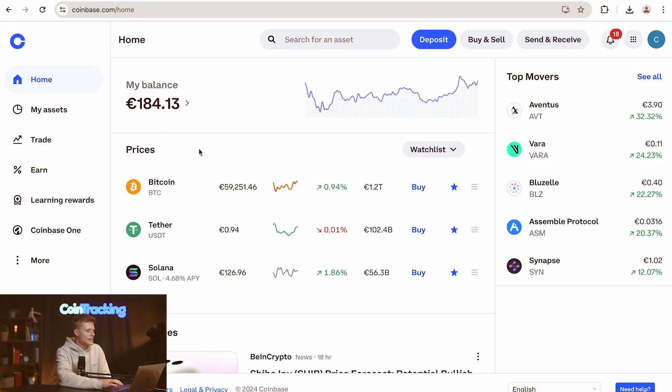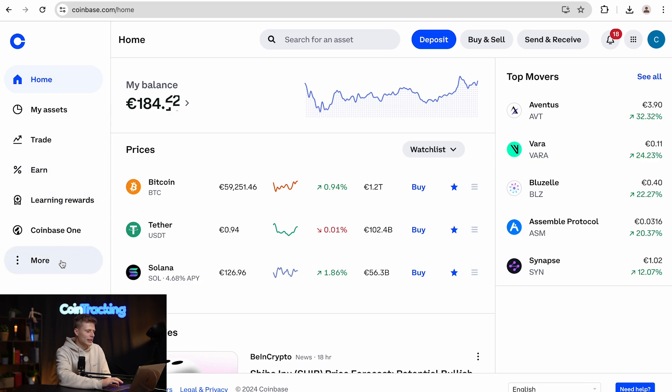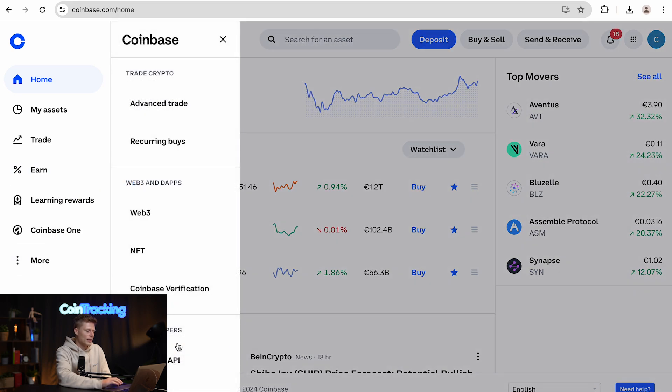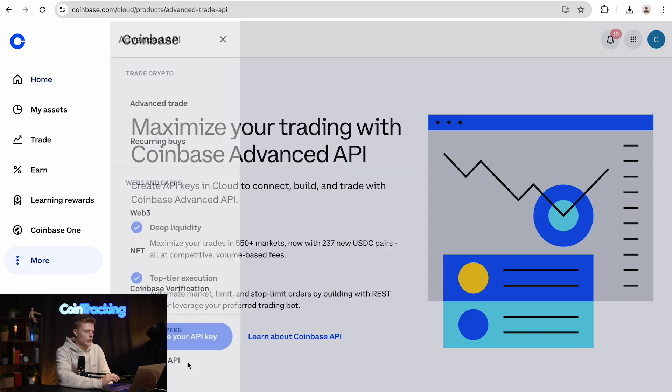All right, let's hop into the computer and we need to be logged in to Coinbase. Once you're logged in, then you have to go on the left side and click on More, and then you will see Advanced API on the bottom.